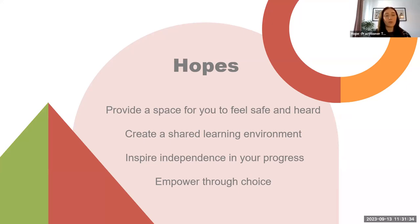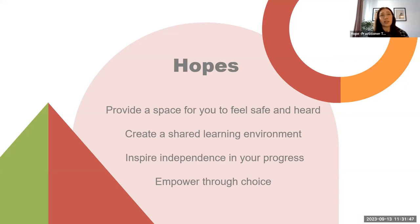We really want to inspire independence in your progress with your mental health. It can feel really daunting to work on things or start something new, even like coming to today's session. But actually, independence is a really big part of taking charge of your mental health. So we hope that's something that can be gained from coming as well.